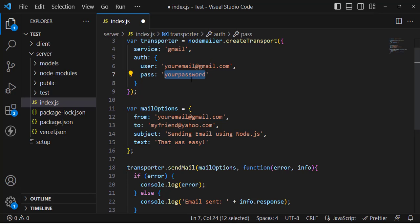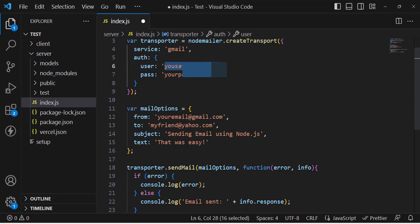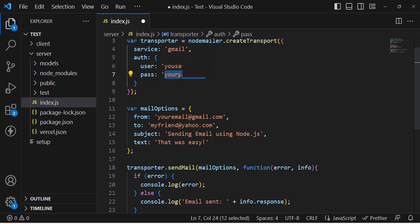Now I will write my email address here. This is the email you want to send from. These are the authentication credentials — the user email and the generated app password. I will now write that password.